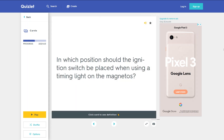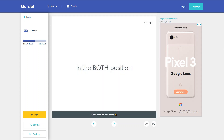In which position should the ignition switch be placed when using a timing light on the magnetos? In the both position.